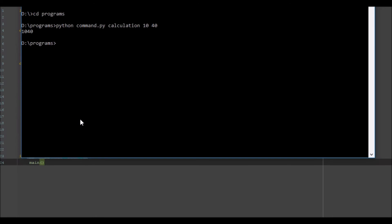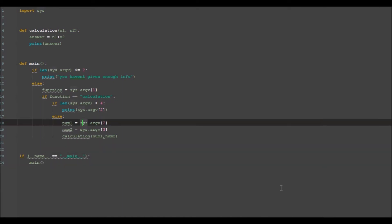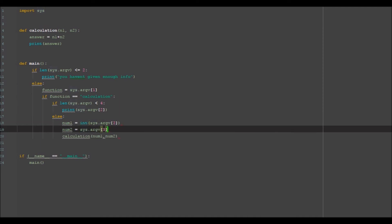which it doesn't and I know why this is. It is because we have not defined these as integers. Currently they are strings and so it's concatenating rather than